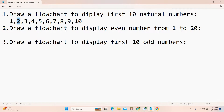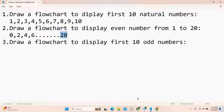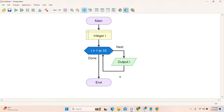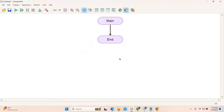Next question: draw a flowchart to display even numbers from 1 to 20. What are the even numbers from 1 to 20? We can include zero — 0, 2, 4, 6 up to 20. So starting from zero and up to twenty. I will create a new file to explain this.